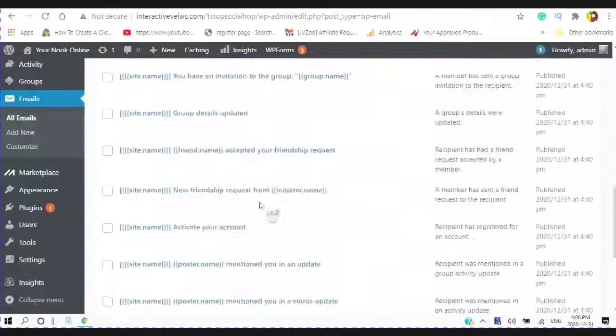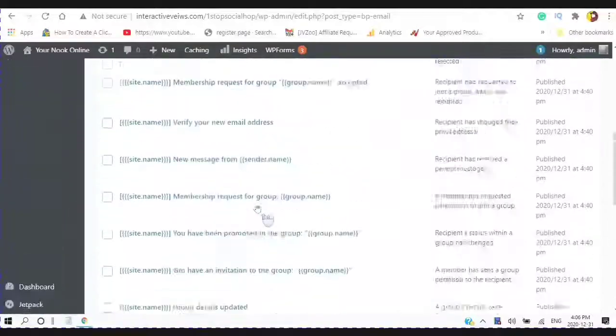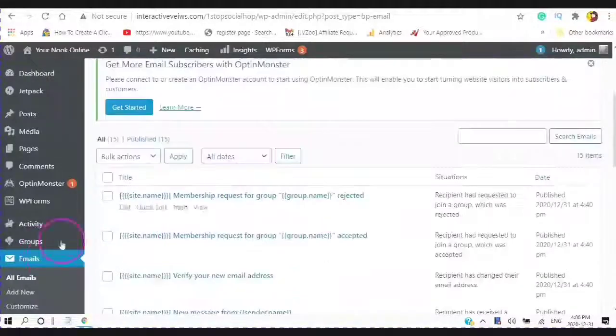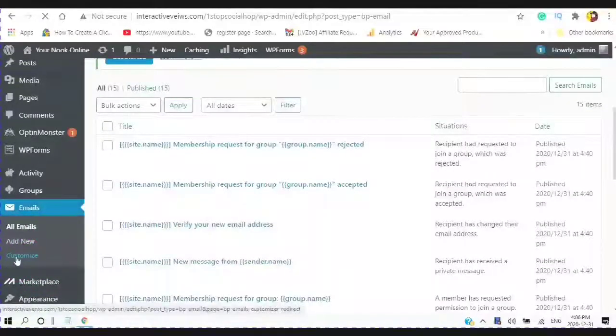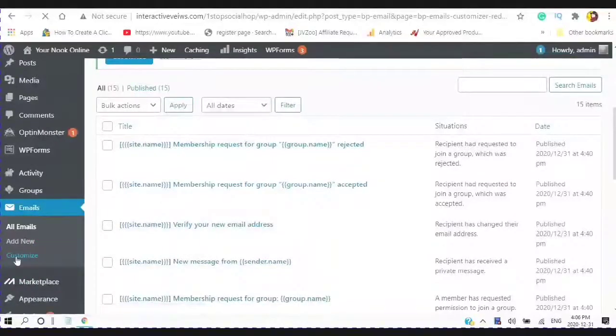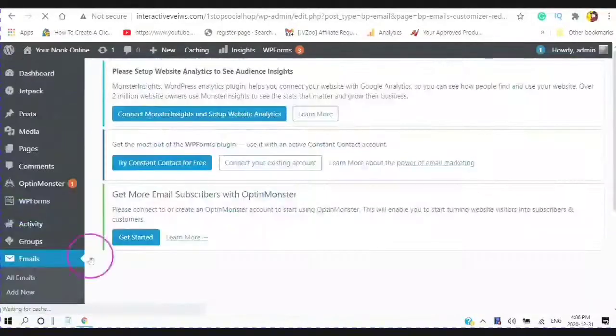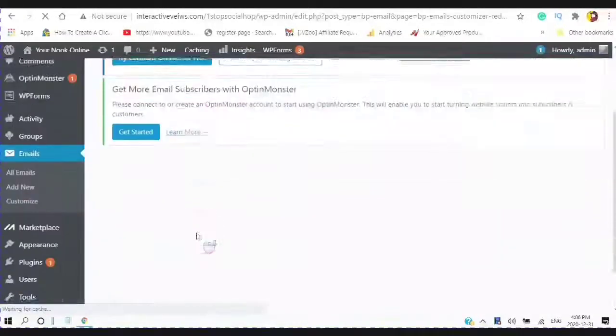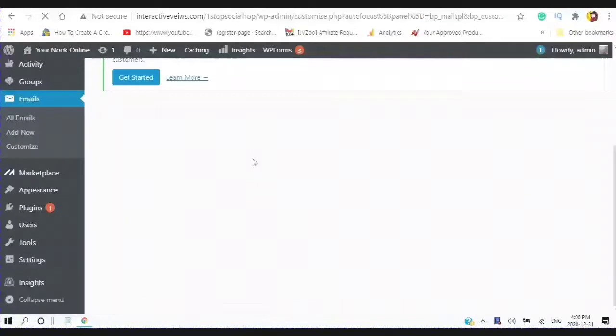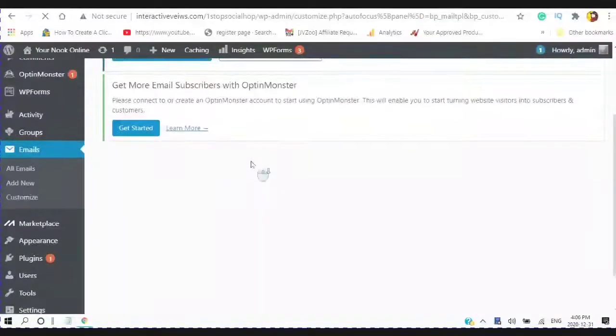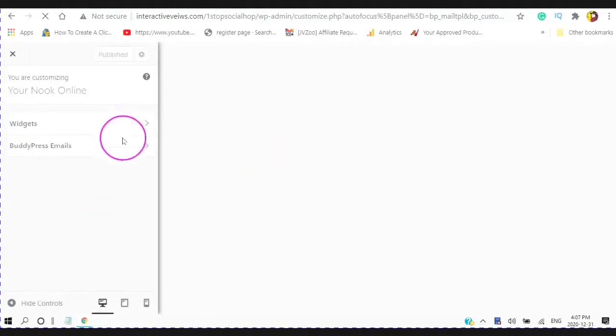You can verify your new email address from sender and membership request for a group. And you can go through all of these different ones. You can also customize.